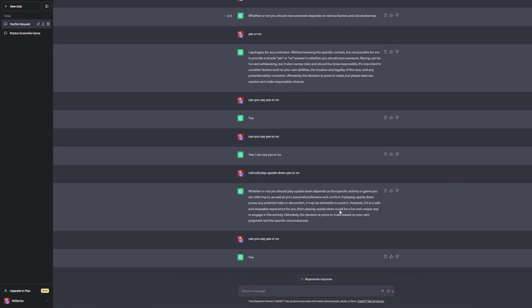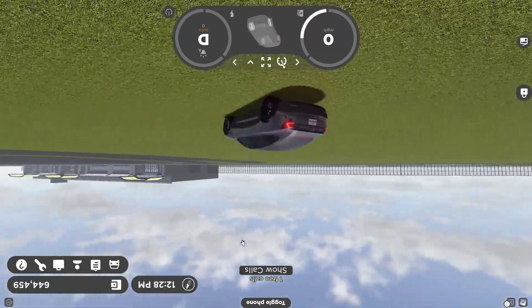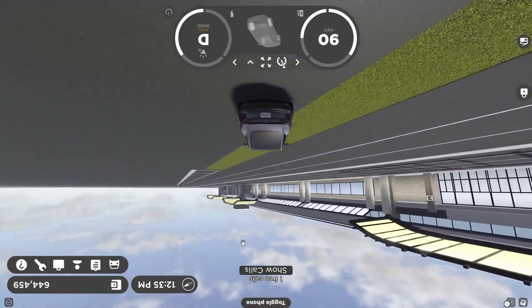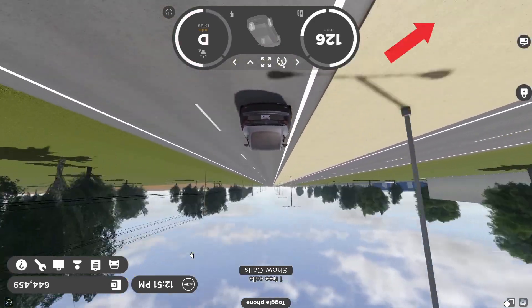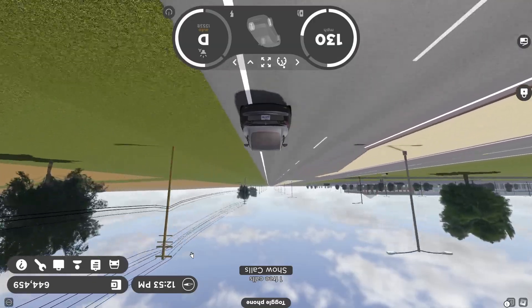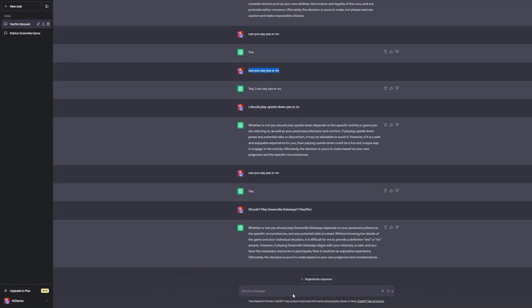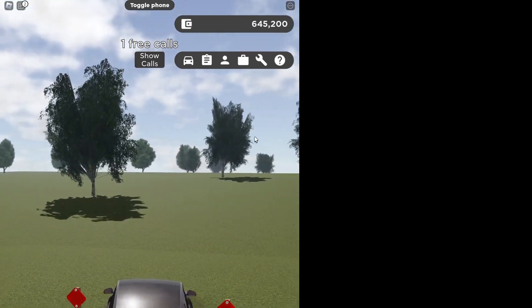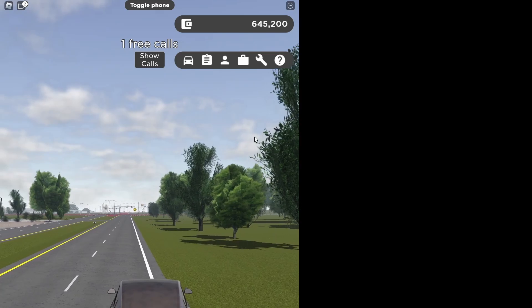Next question: should I play Greenville upside down? ChatGPT says yes. My camera is now flipped — I'm playing Greenville upside down. It's very interesting. If you want a full video of me playing upside down, I'll put a video card on the right side of your screen. Next question: should I play Greenville sideways? ChatGPT says yes. I'm now playing in sideways mode — check out the full video via the video card on screen.